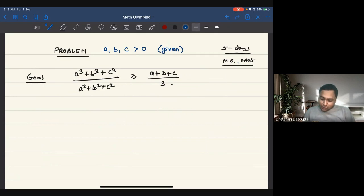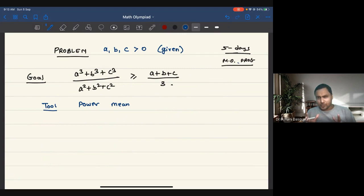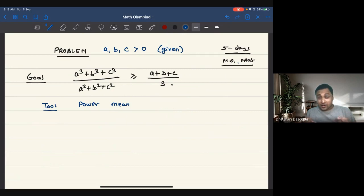The main tool to solve this problem is the power mean inequality. If you have seen the arithmetic mean and geometric mean inequality, then the power mean inequality is just a generalization of that. If you have not seen it, here is what the concept is all about.